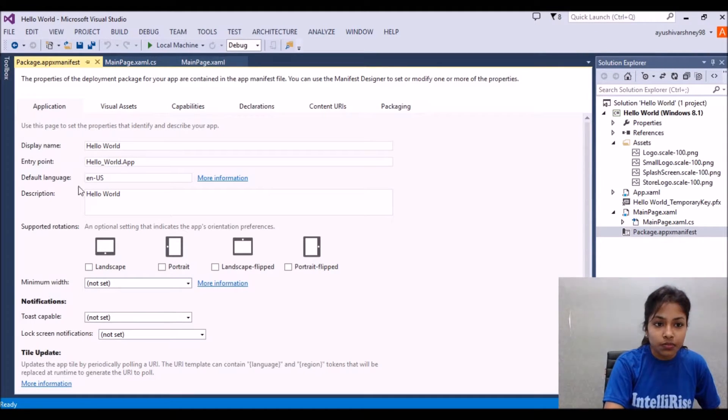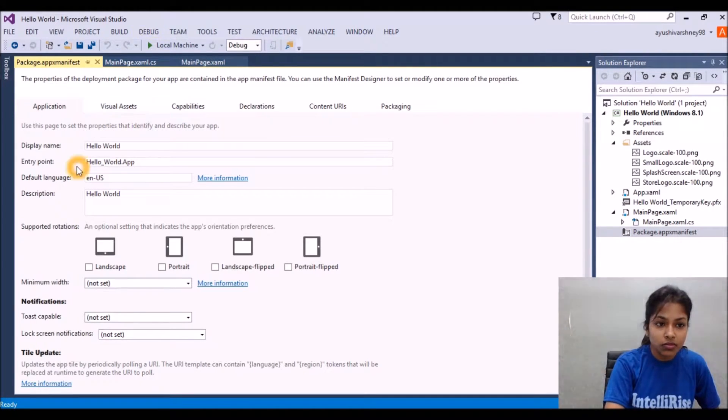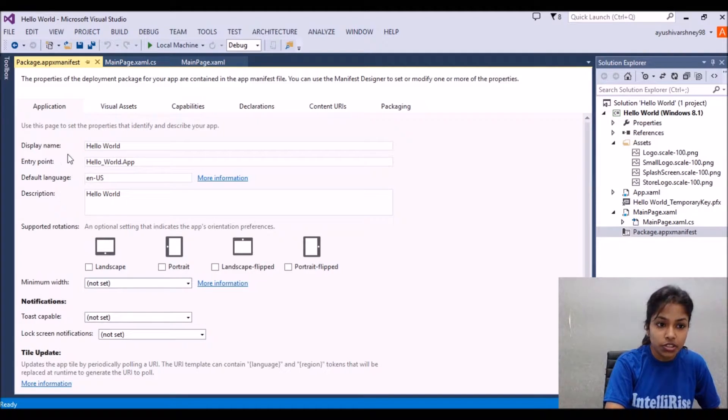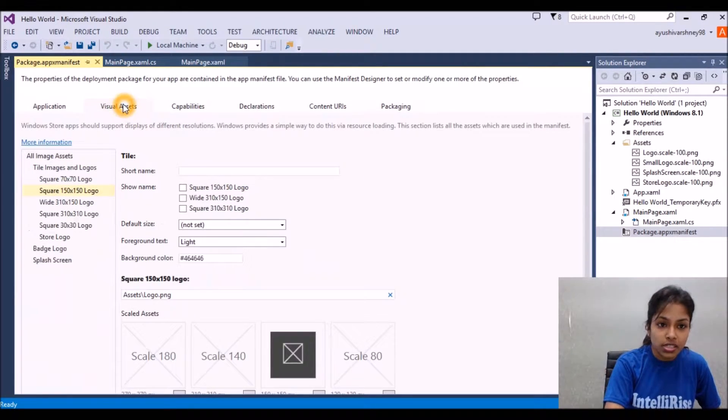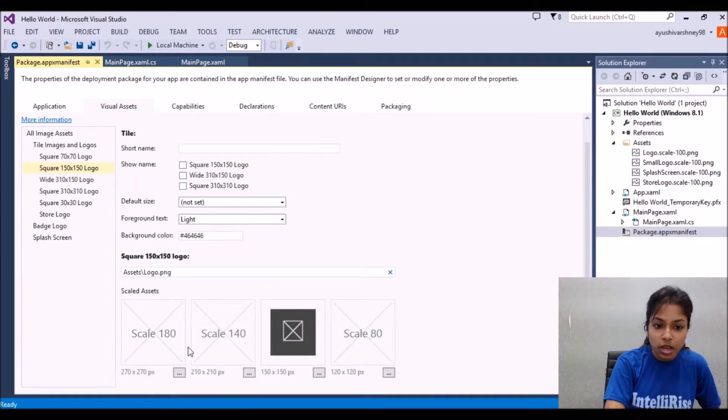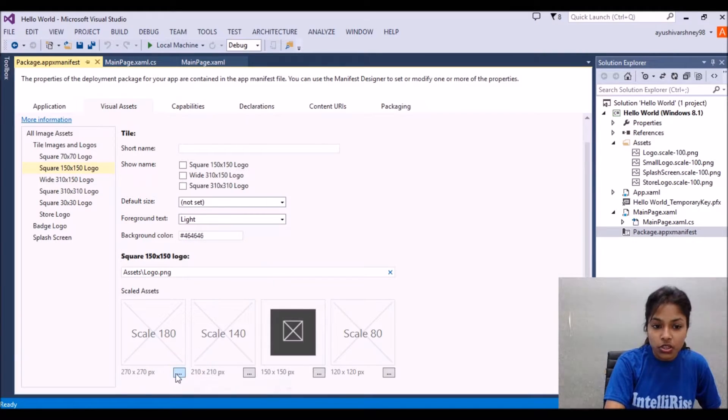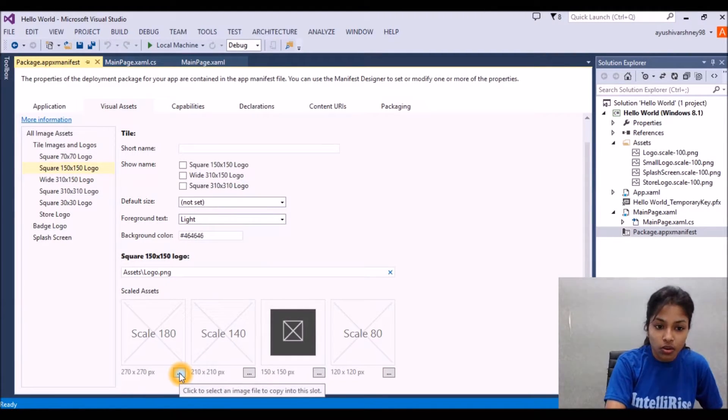There are some descriptions which you should fill like visual assets. Here you can upload the images which you want as a logo of your application.